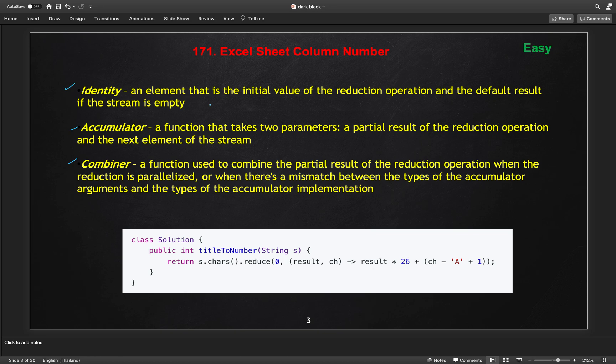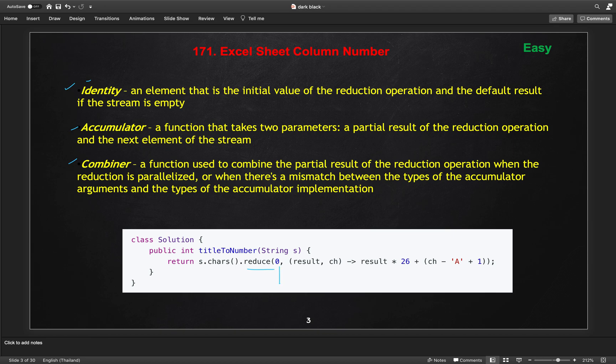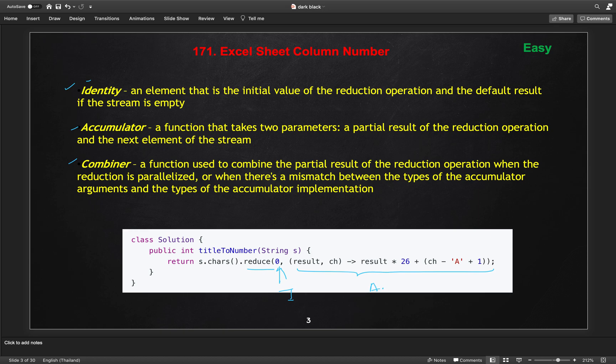The identity is an element like when we start the result, like we are building a result from, and the initial part we are initializing the result with 0, so this is called the identity of our operation. Accumulator is like every time, here this is a code snippet for using the reduce thing. This 0 is the identity in our reduce method and this part we are using as a lambda operator and this is called accumulator. The accumulator will get the partial function, so this partial function is our partial result basically, initialized with the 0 and every time we are getting the character from our string.